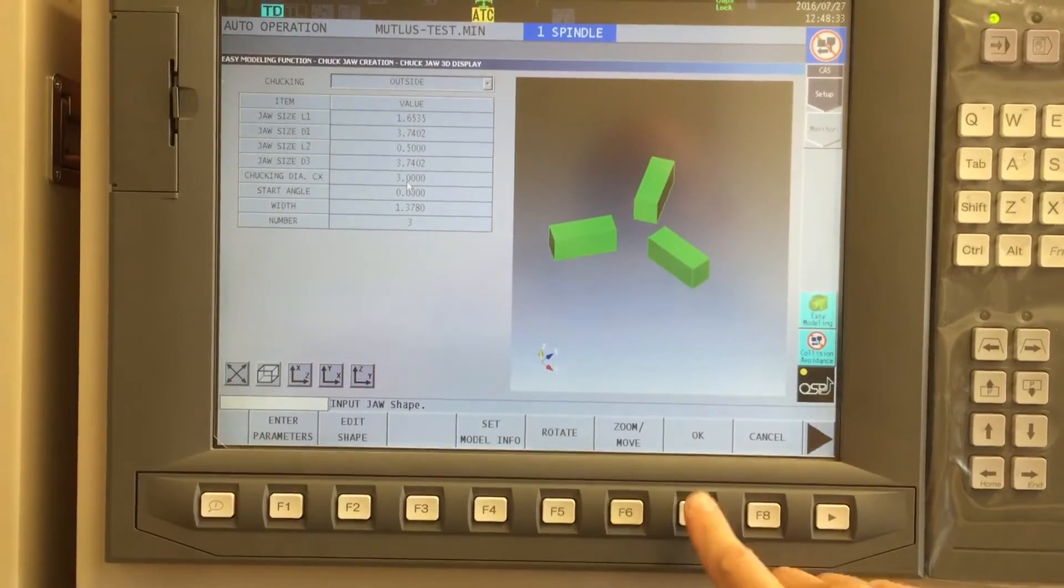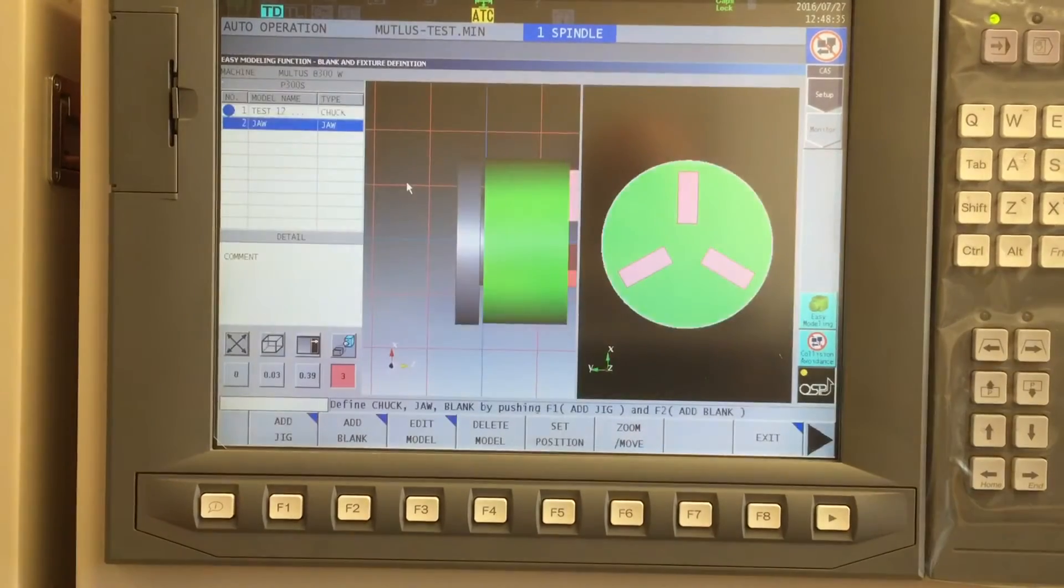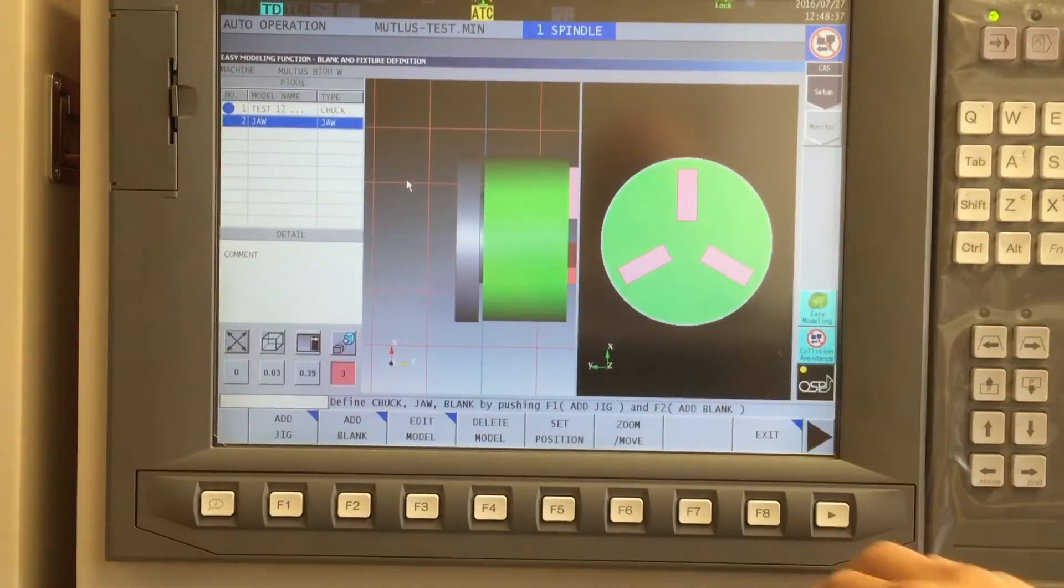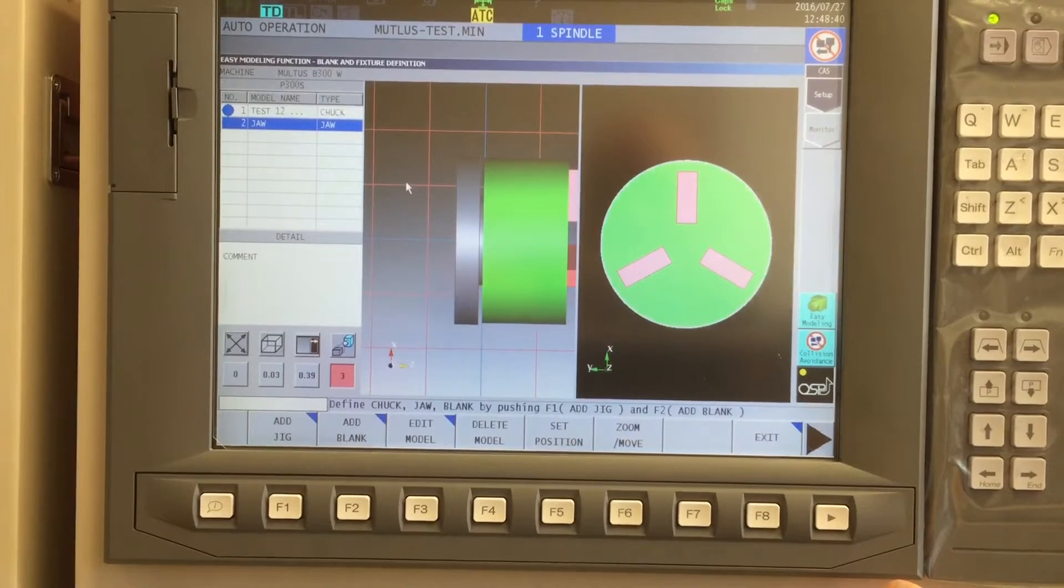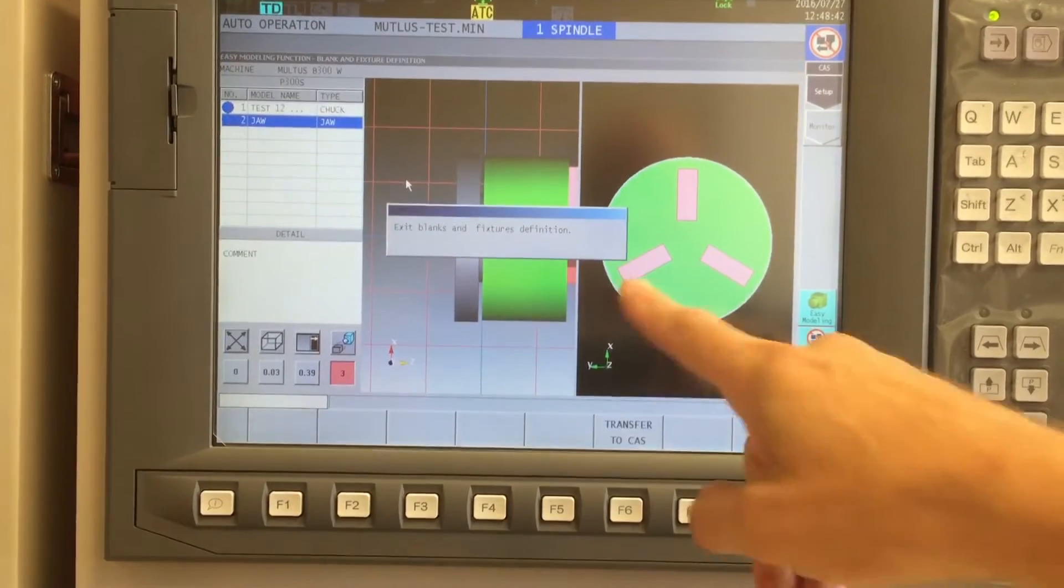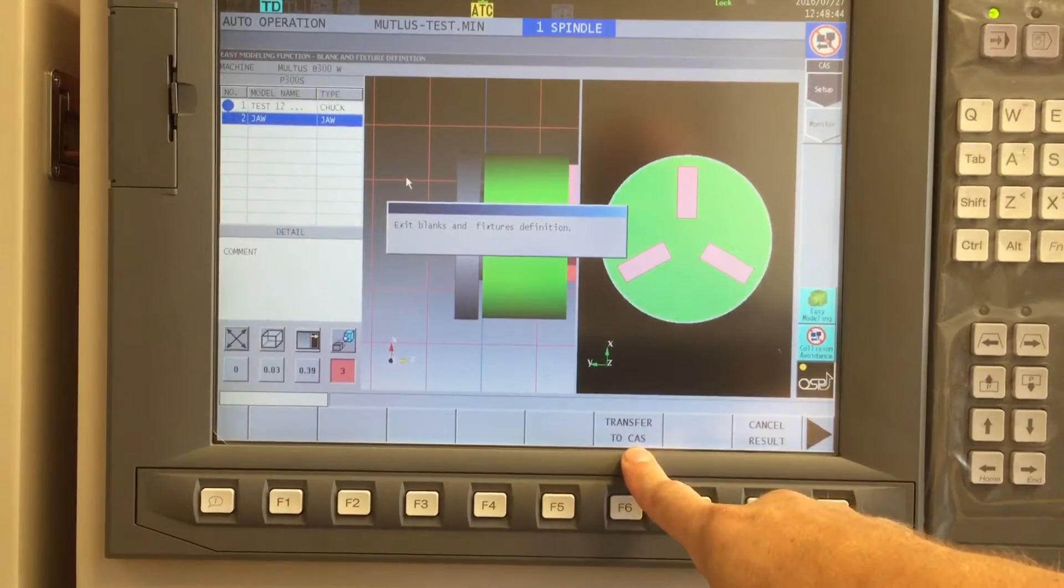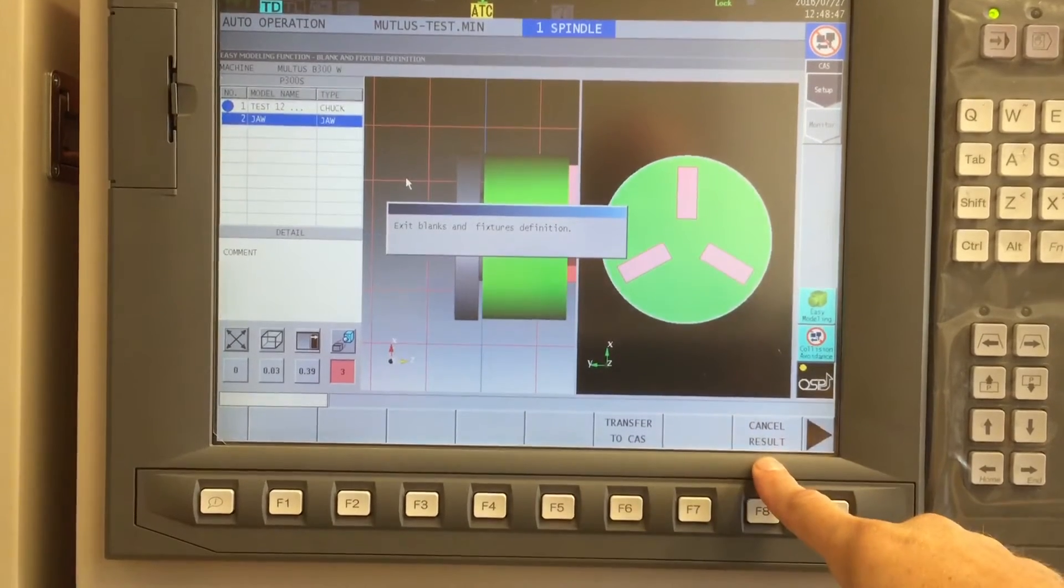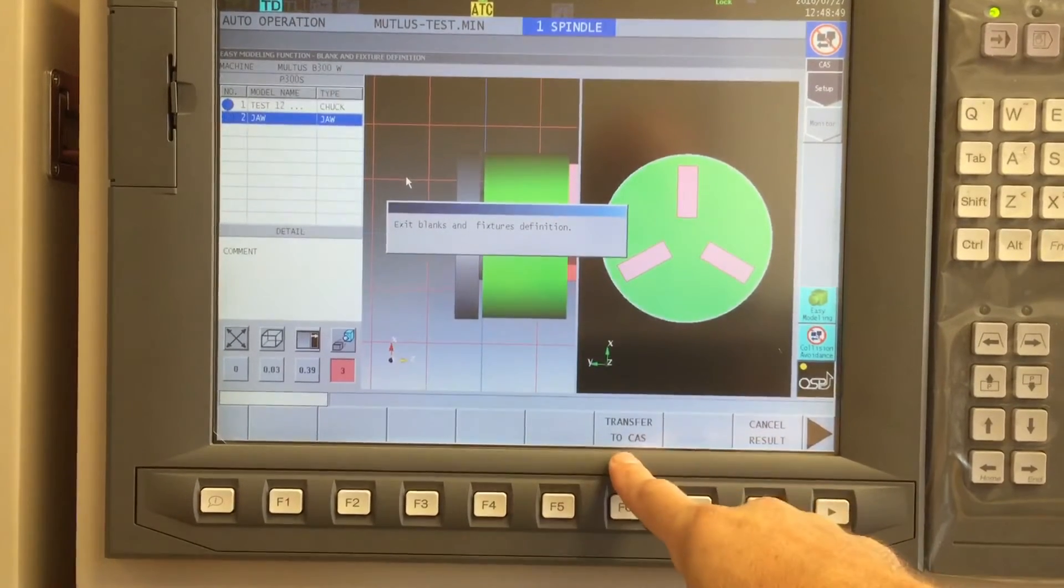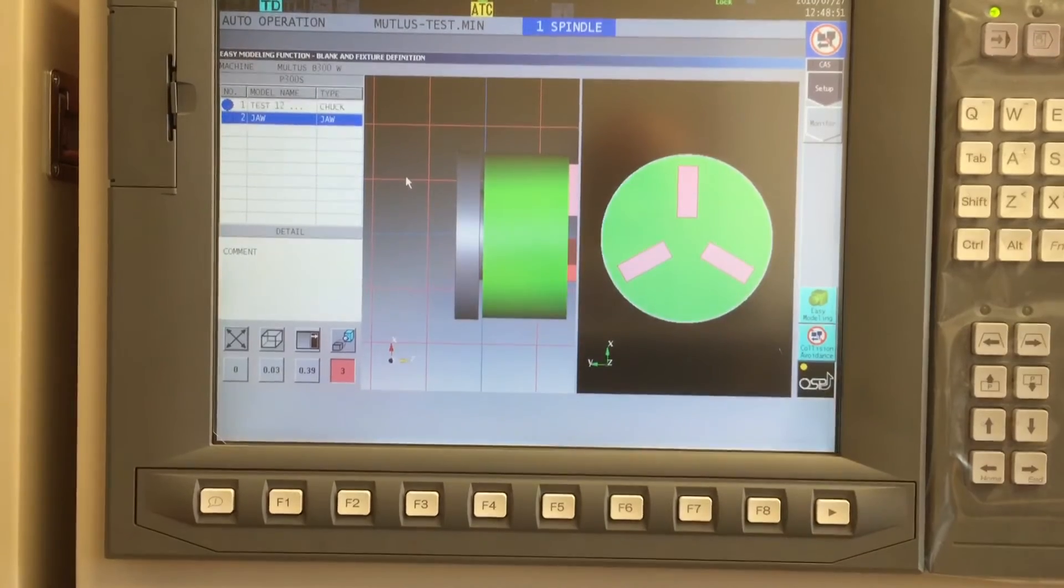If I'm happy with that, OK will now bring those in and put them on top of my fixture. Now I'm ready to transfer that into CAS. So F8, exit, gives me the option of either transferring to my collision avoidance environment or cancel those results. In our case, let's transfer to CAS.